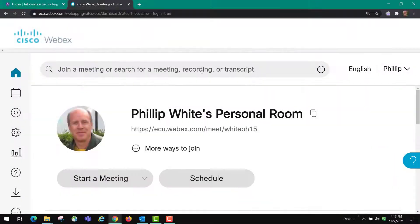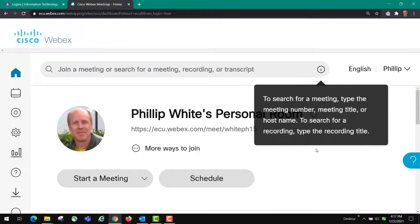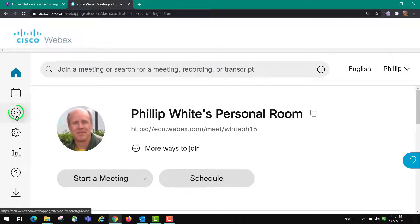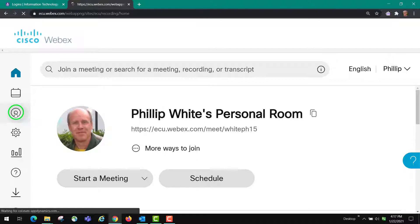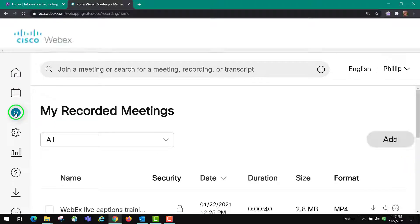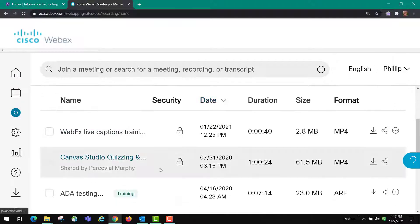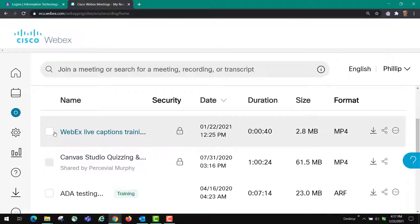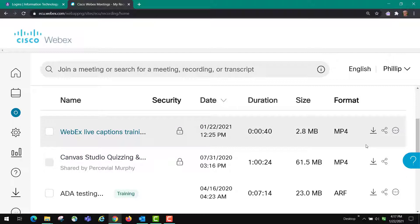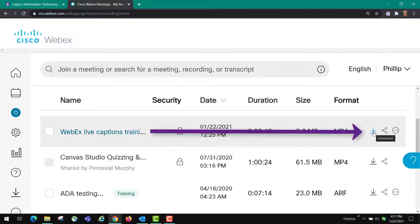The other way to do it is to open up the Webex account. When you're there and you're logged in, you're able to click on recordings. You'll see here is the Webex training that I did, so what you're going to do is you're going to come over here and you can click this download.